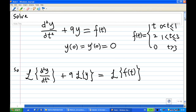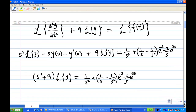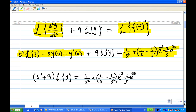Now applying the formula for Laplace transform, the first term — Laplace transform of d²y/dt² — is equal to s² times Laplace transform of y minus s times y(0) minus y'(0). The Laplace transform of f(t), which we computed earlier, is 1/s² + 1/s − (1/s²)e^(−s) − (2/s)e^(−3s).